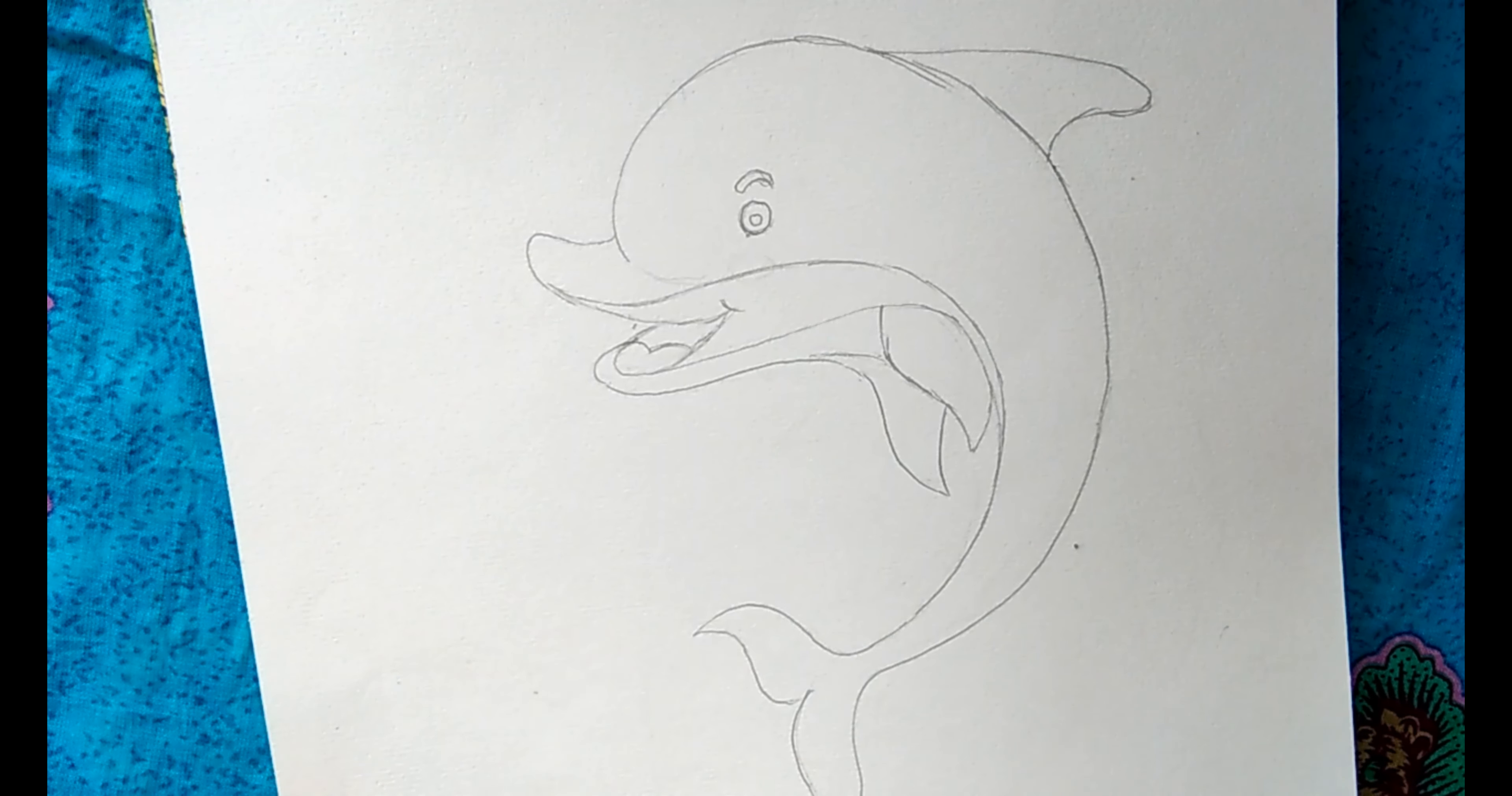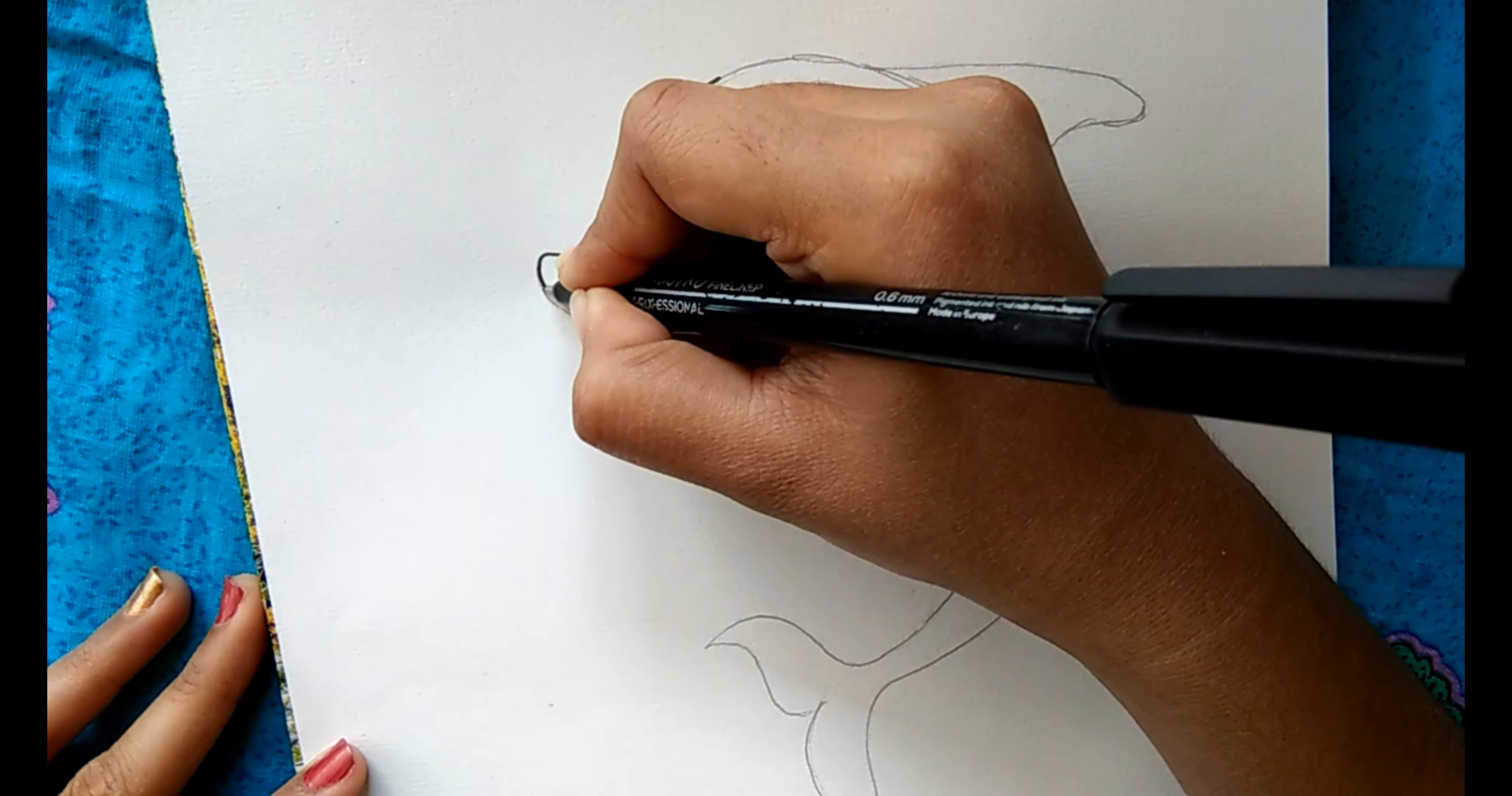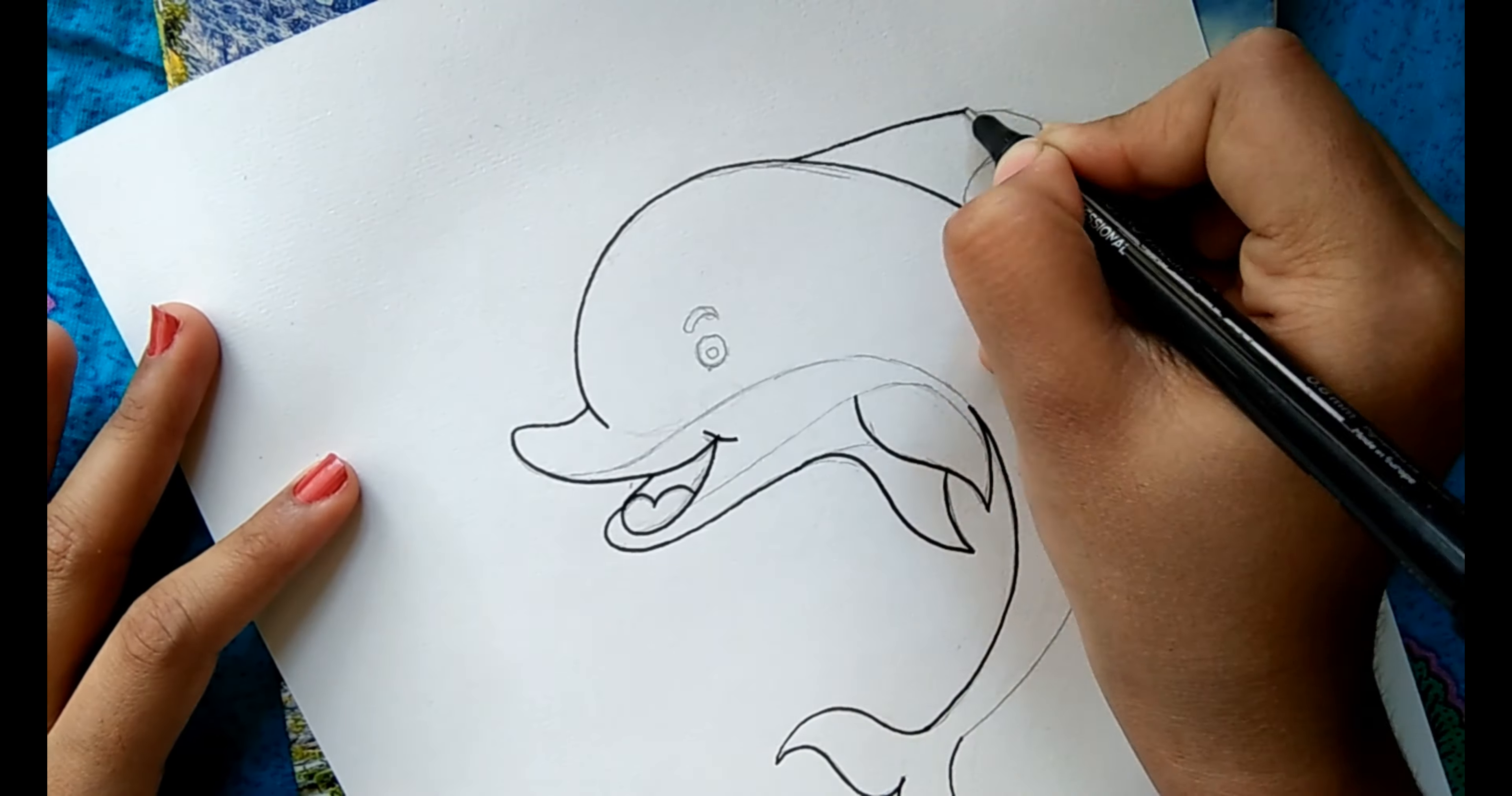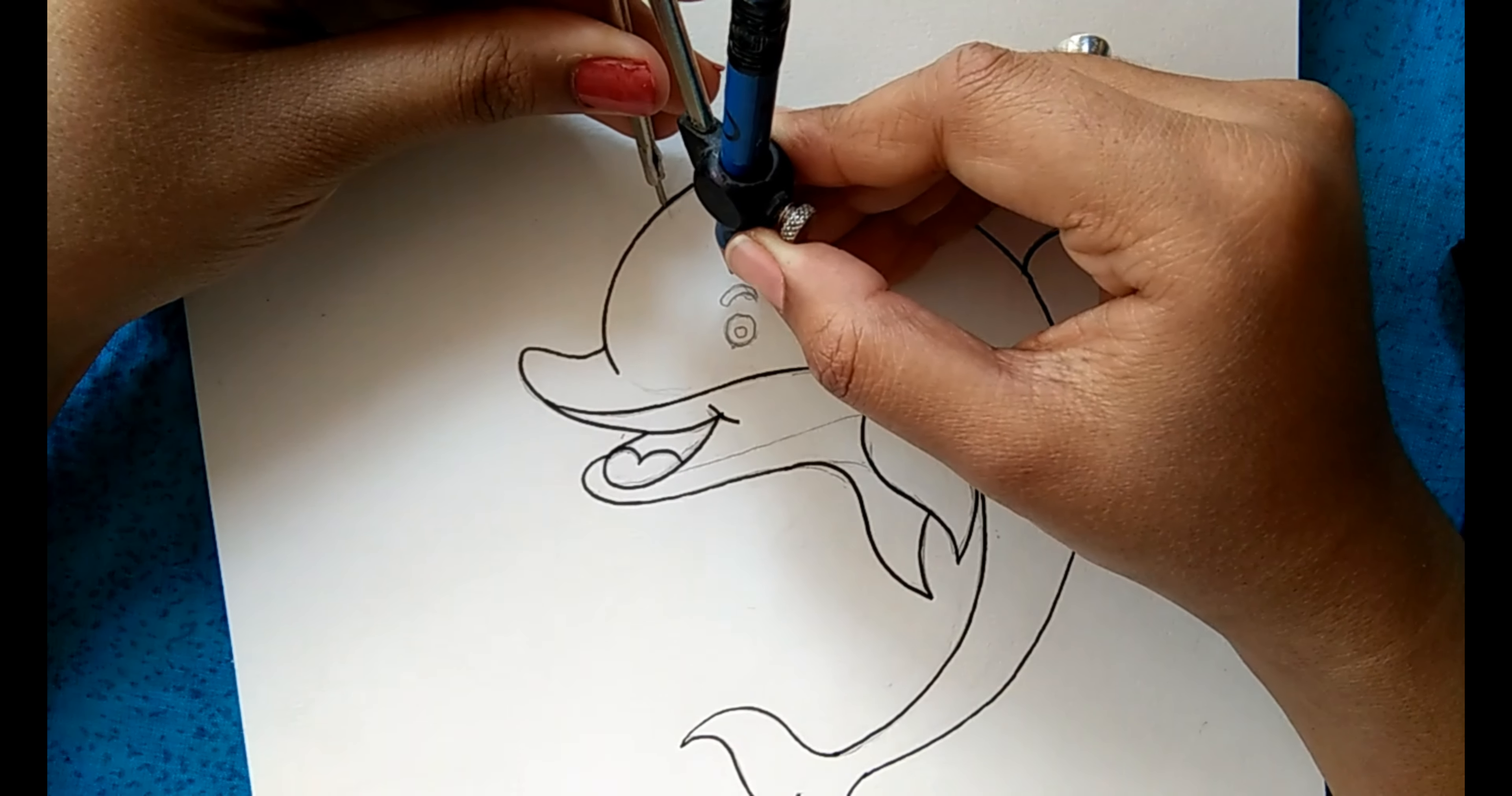Now we'll proceed to draw the mandala patterns, but before that let's outline this dolphin with a 0.6mm Brustro pen. You can use any pen. So we are done with the outline sketch. Now we'll draw different patterns on it.